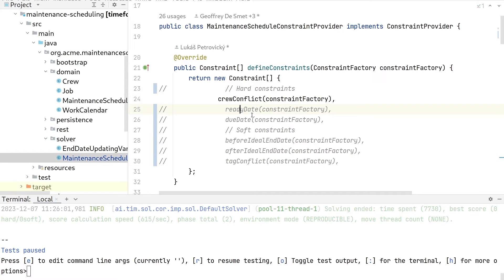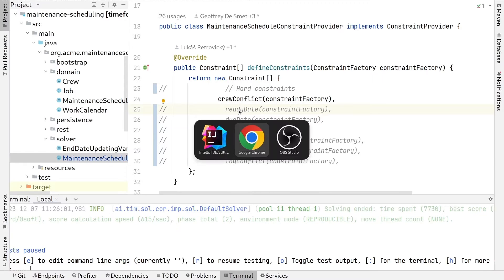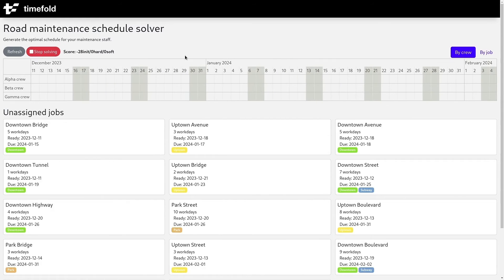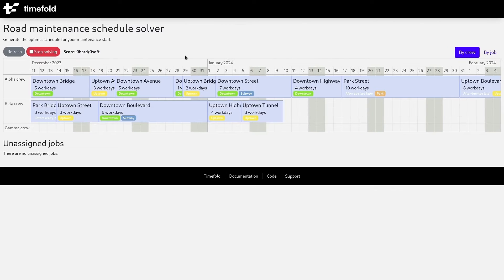Let's add the crew conflict constraint. After refreshing and solving again, we can see it actually takes that constraint into account, and all of the crews can do their jobs.